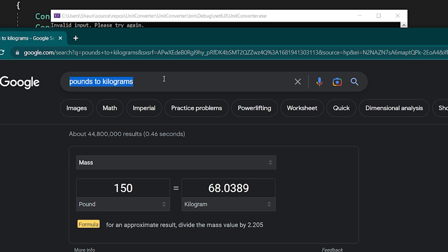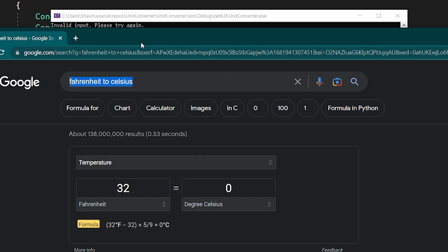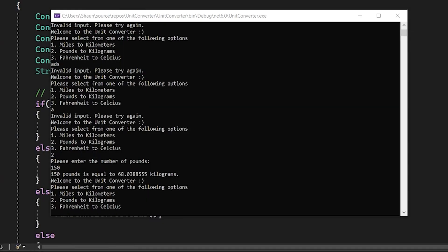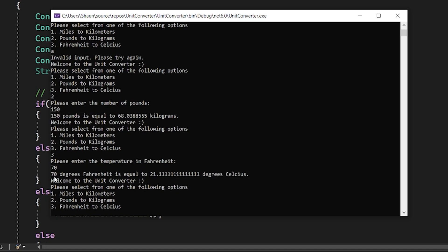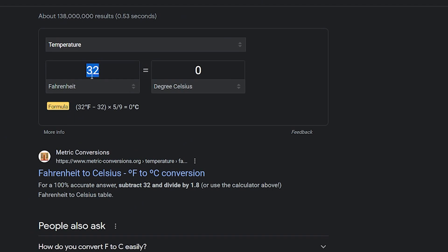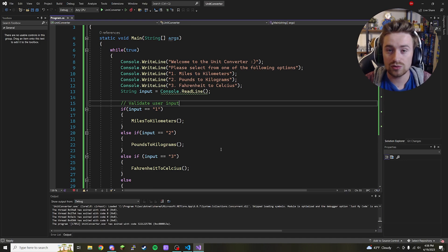I just realized I've been spelling Celsius wrong this entire tutorial — sorry about that, but it's too late now. Let's go to option three. Say it's 70 degrees Fahrenheit outside — click enter — 70 degrees Fahrenheit equals 21.1 repeating degrees Celsius. Going to the browser and typing in 70 degrees Fahrenheit confirms the answer is 21.1 repeating, so everything checks out.